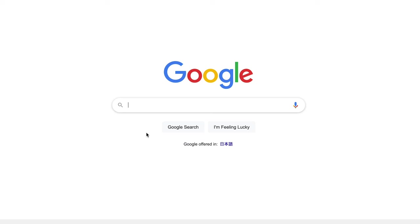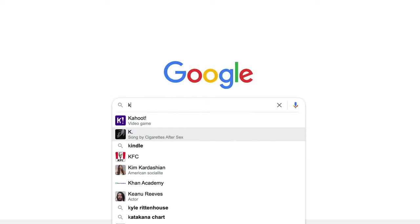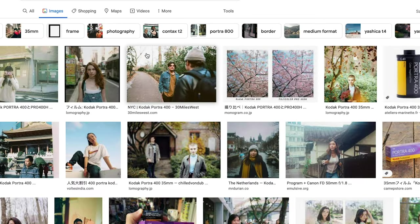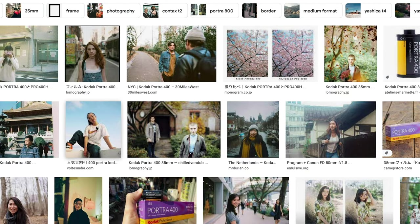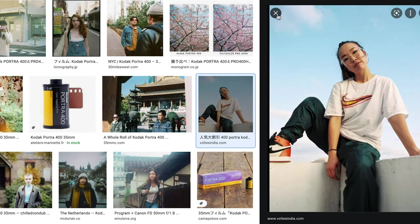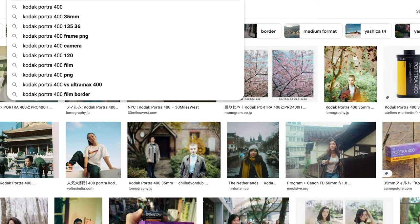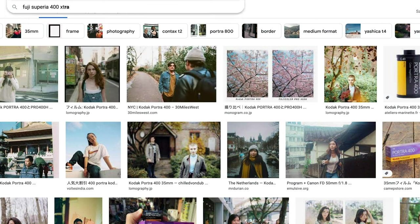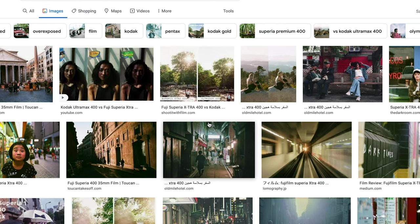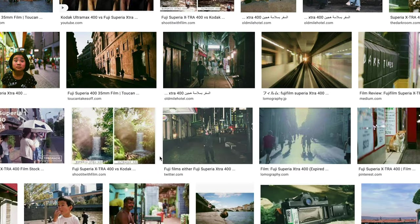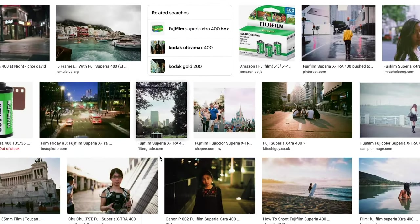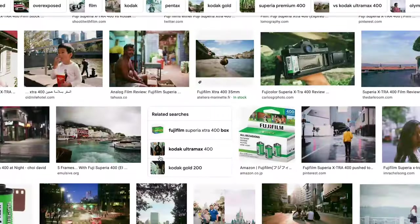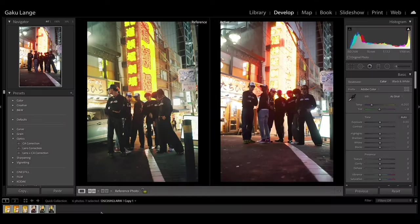First off, go ahead and find a reference photo that you're going to use to emulate for your digital photo. Let's go to Kodak Portra 400, Google it, go to images, and there are a lot of images that you can use to reference. Alternatively, you can also change it to any other stock, like Fuji Superior 400 extra. You can find reference images for any sort of scenario that you've shot.